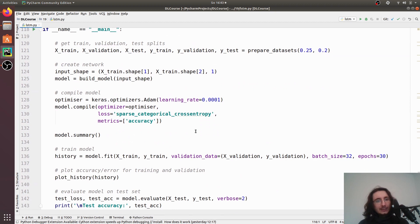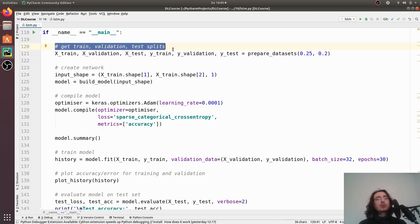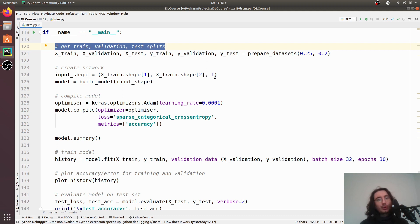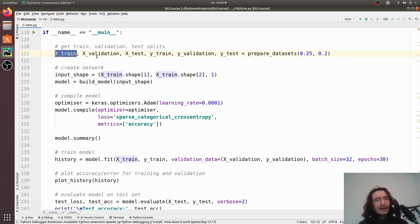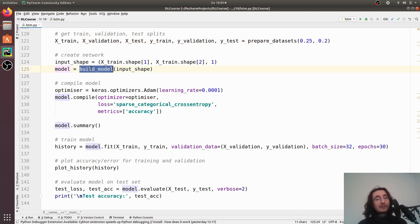If you've followed along in the series you'll recognize most of this code from previous videos. The first thing we do is get train, validation, and test splits starting from the MFCCs extracted in a previous video where we pre-processed the dataset for the music genre classification task. Once we have those datasets, we create the network using the build model function.